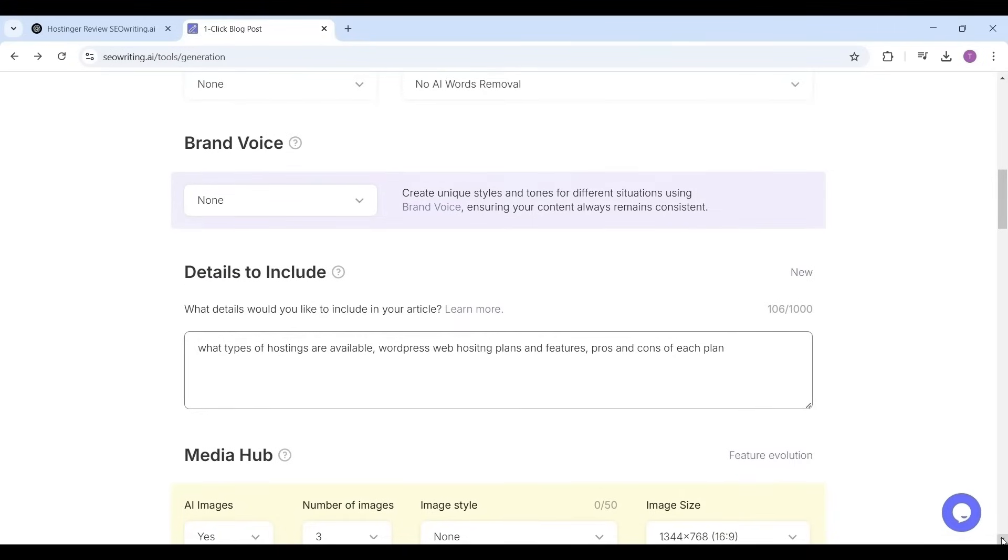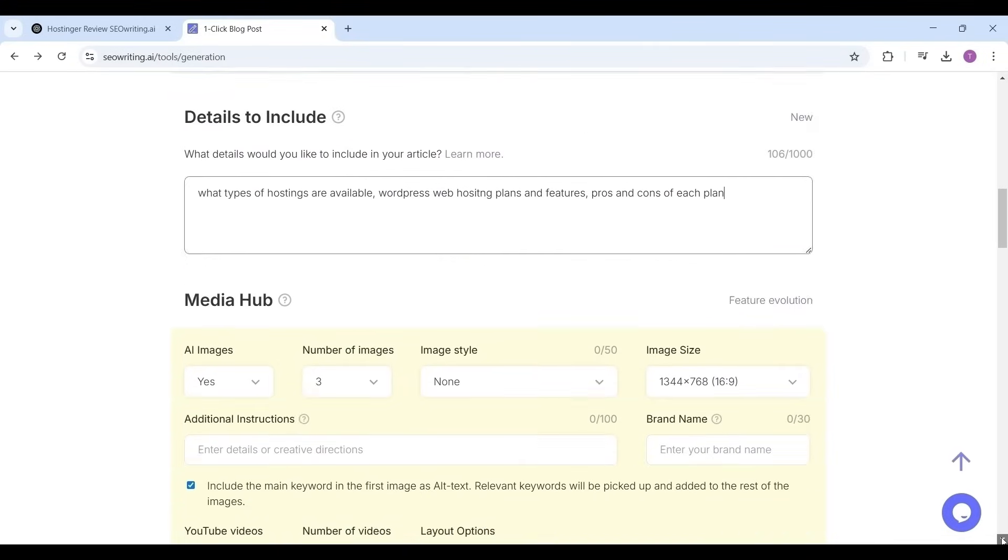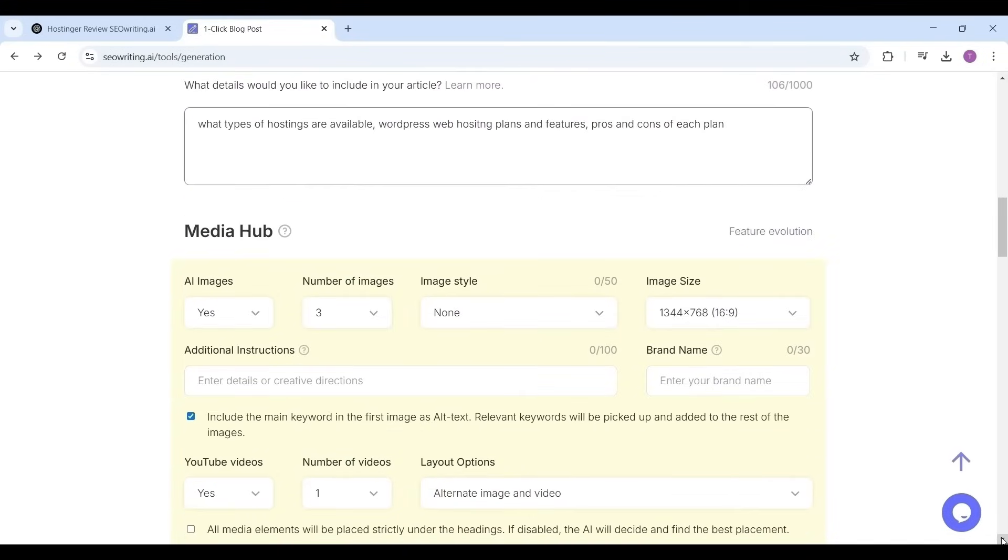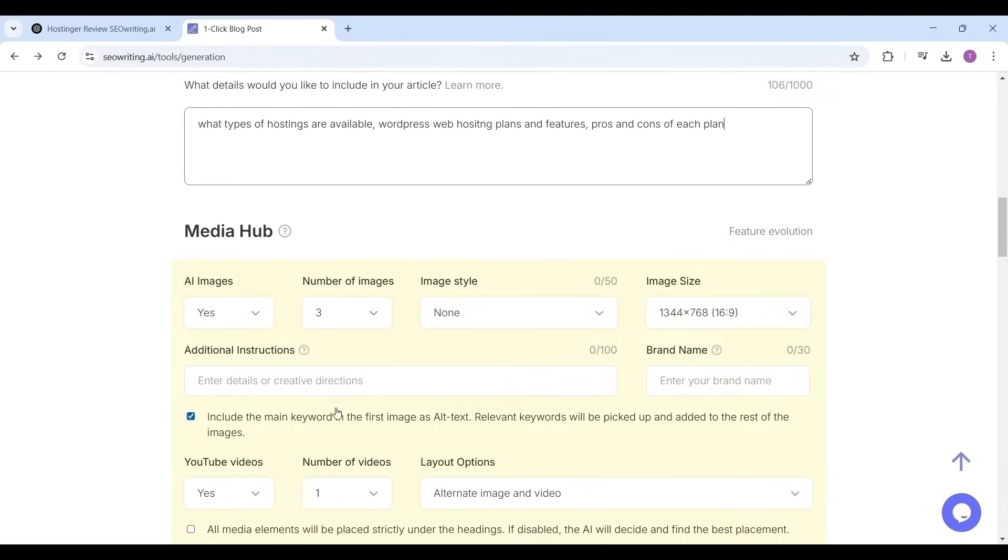Now let's move to the media hub section. If you want to include the AI images to the article then select yes. You can generate up to 20 images for each article, but 20 images is more for an article. I suggest you to include five to seven images which is best, but I'm selecting only one AI image.